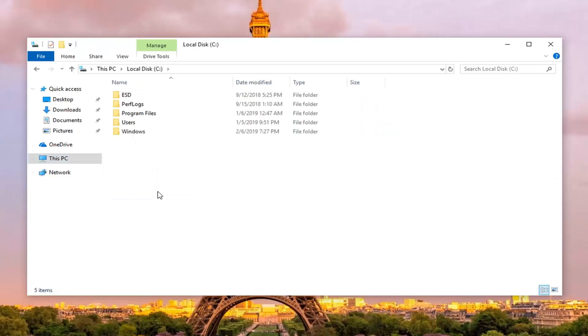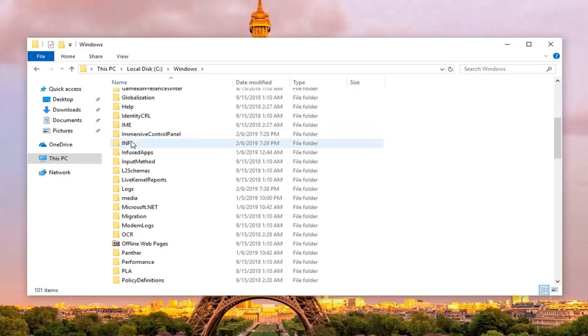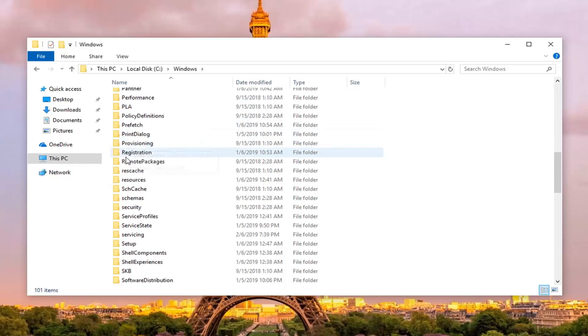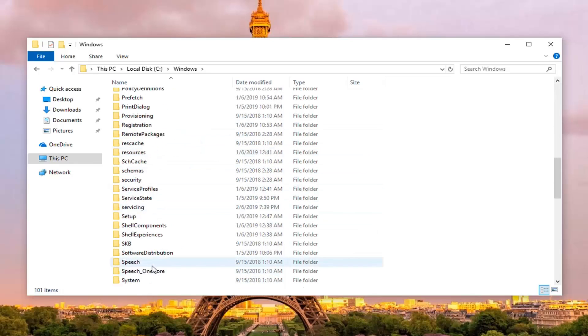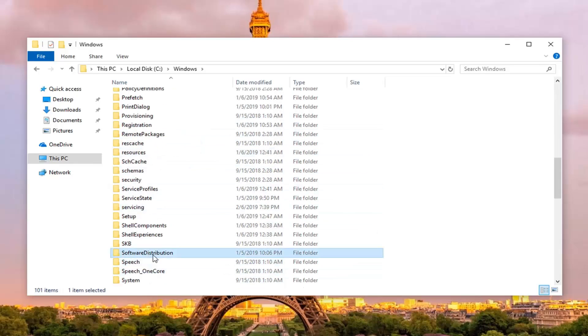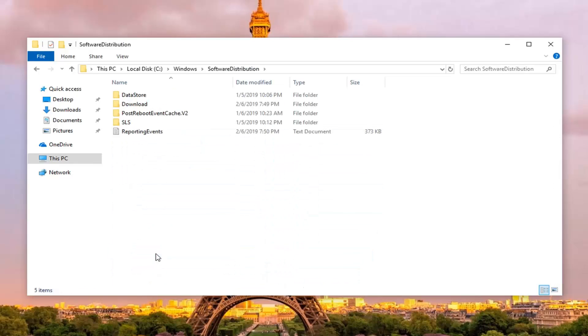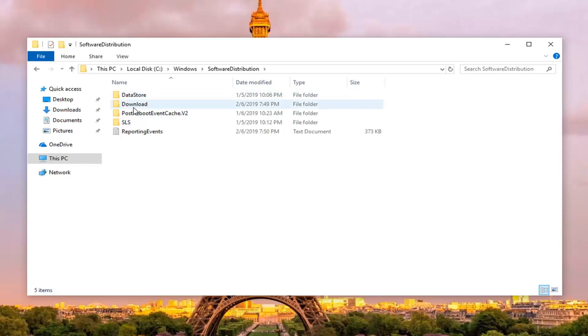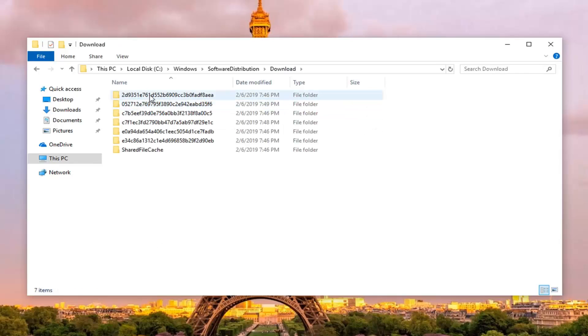So I'm going to select that, and then I'm going to go ahead and double click on the windows folder, scroll down to software distribution, right here, and double click on that. Double click on the download folder,